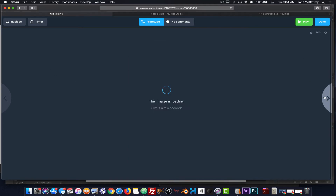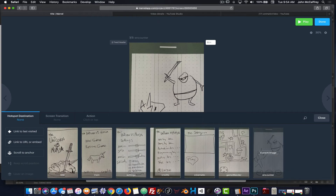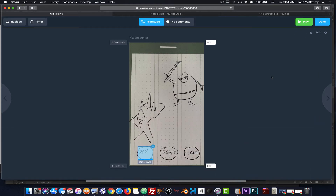Going back to the beginning — we're on our fight screen — I'm going to add one more button here, and Run will bring me back to that screen. With that, I'll use Pop as well for some consistency. And now we're back at the first screen.